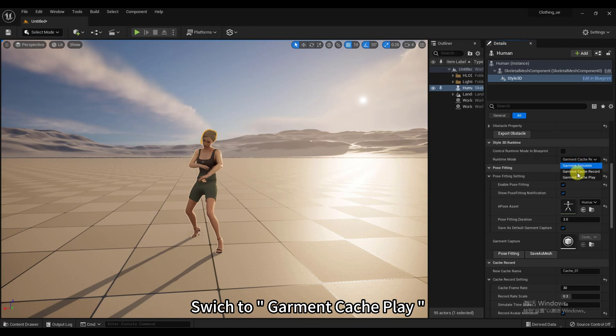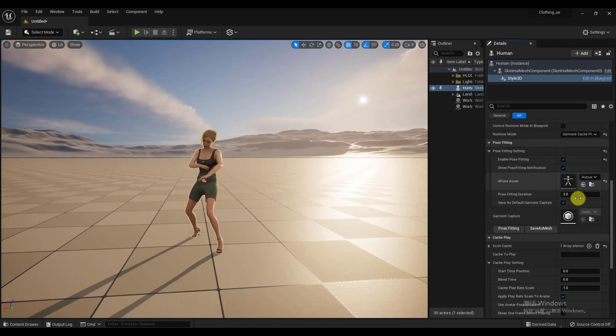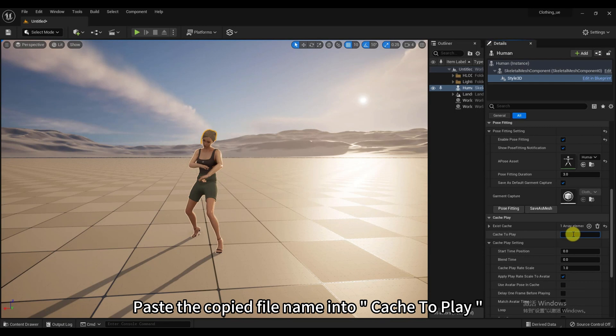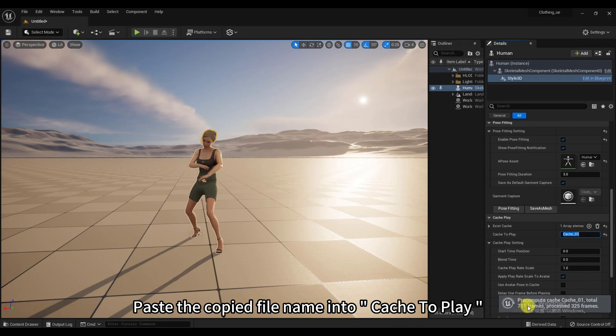Switch to Garment Cache Play. Paste the copied file name into Cache to play.